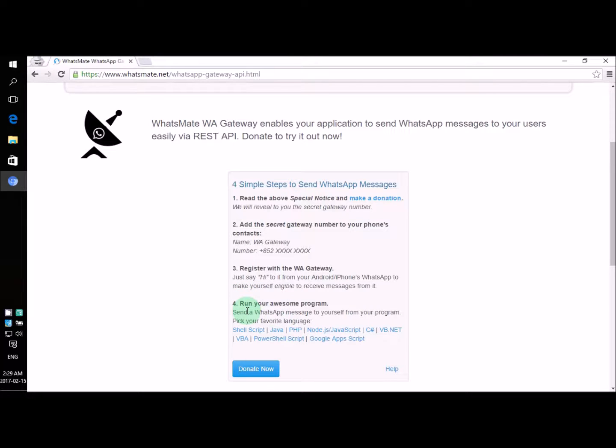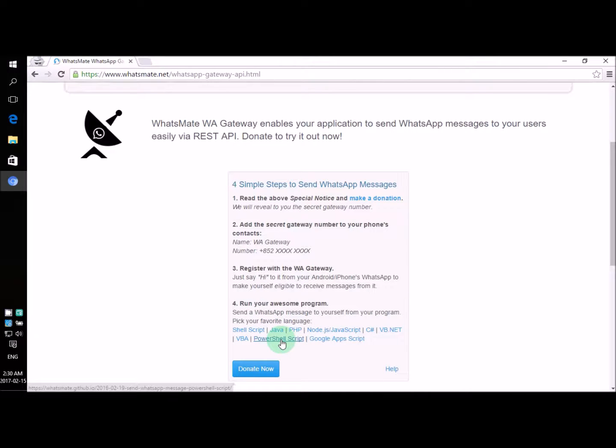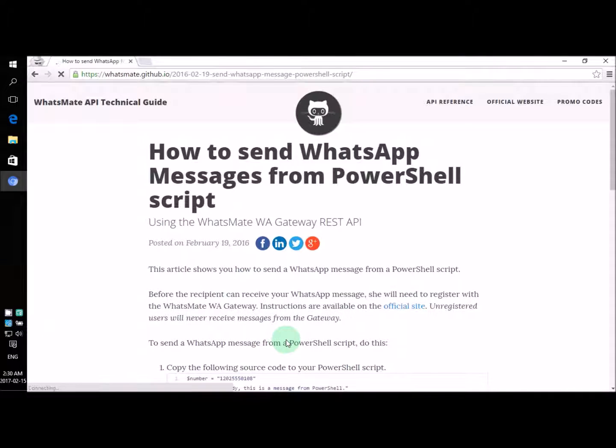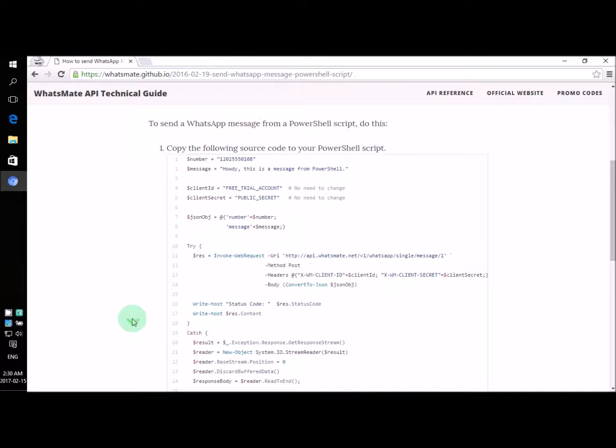Okay, so for step number four, all we need to do is to click on this link, PowerShell script. Now on this page, we'll have all the source code we need.